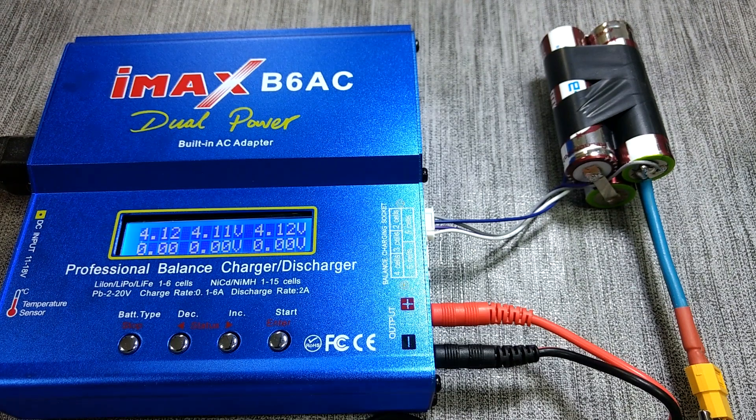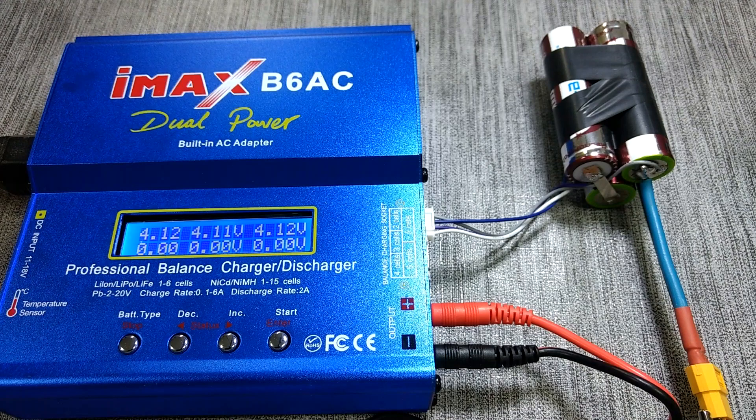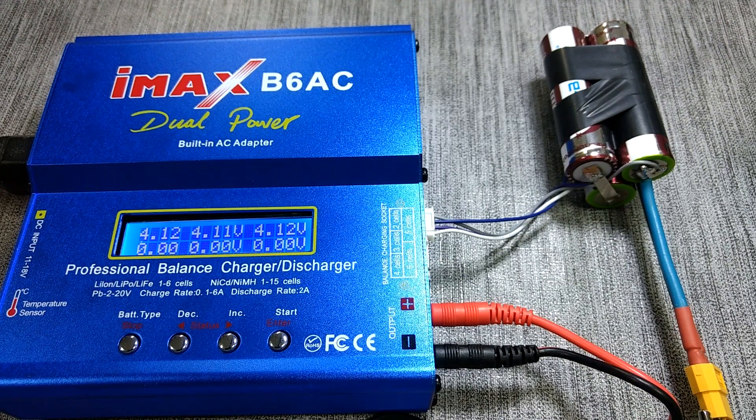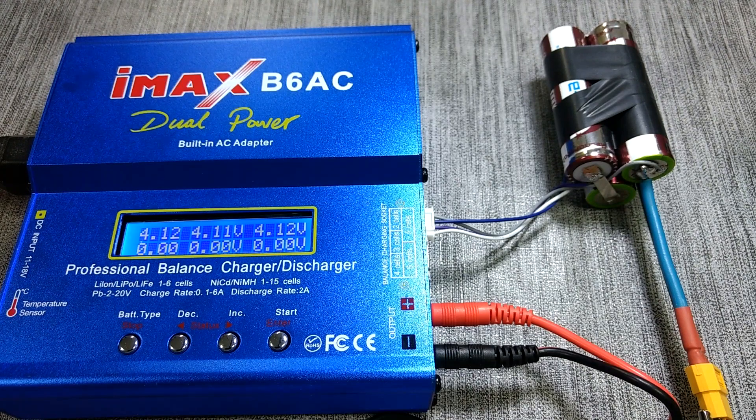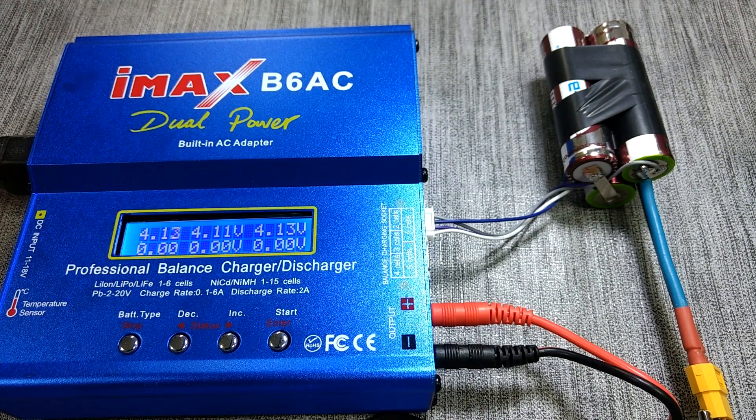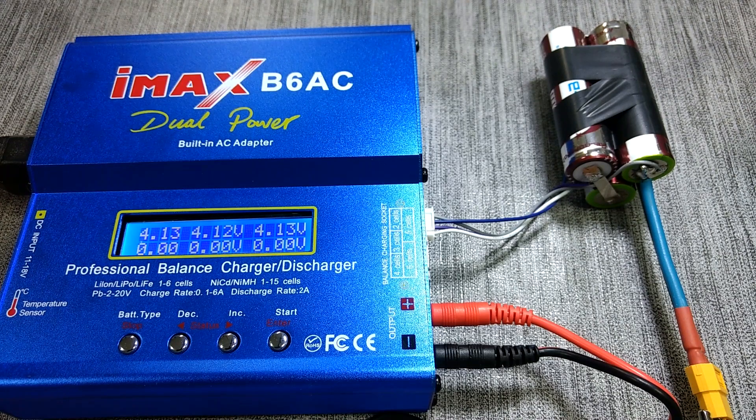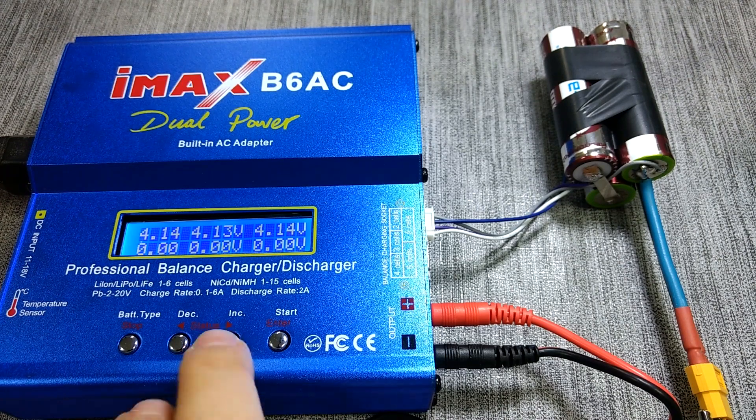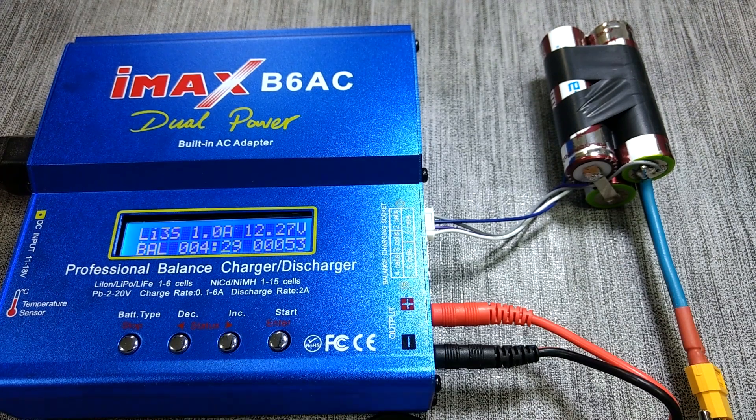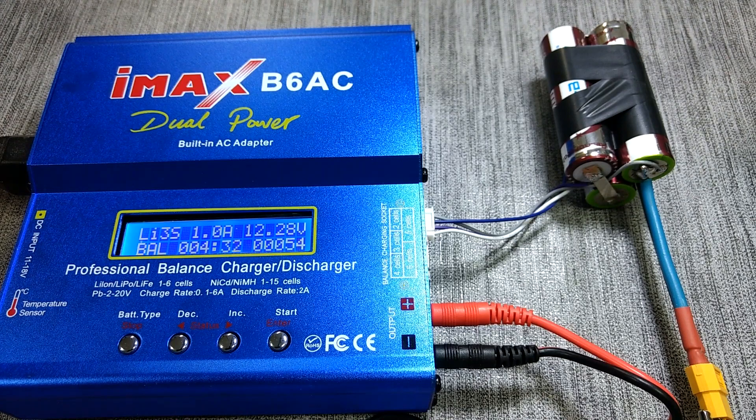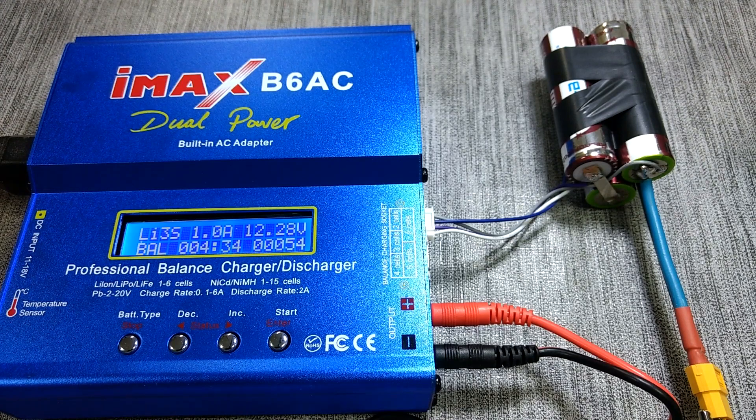The pack will need to be charged with a proper LiPo charger. This way you will not overcharge the individual cells of the pack and avoid damaging them. The charger I have is the IMAX B6AC and it works perfectly. I'll try to provide a review video of it in the future.